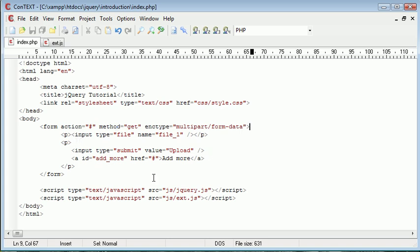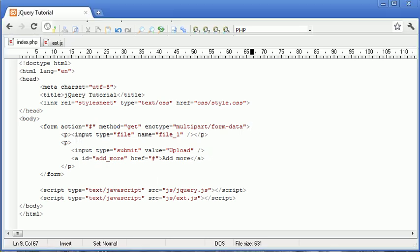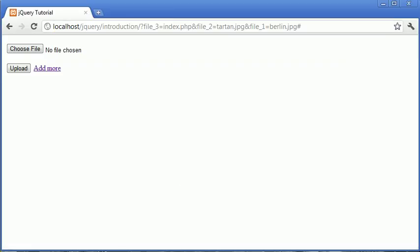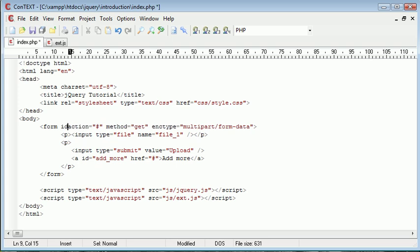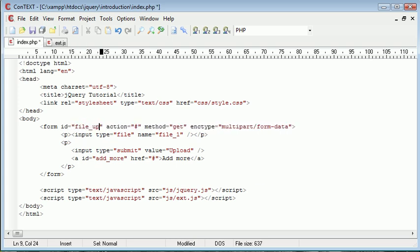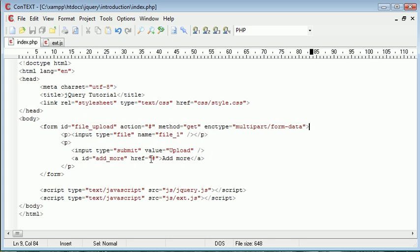Okay, so now that we've set up our initial form, let's go ahead and look at the actual jQuery code associated with this. I'm going to actually give this form an ID and I'm just going to call this file upload for now. So essentially what we want to do is when this add more link is clicked, we want to go ahead and prepend another file input type on top of this one.